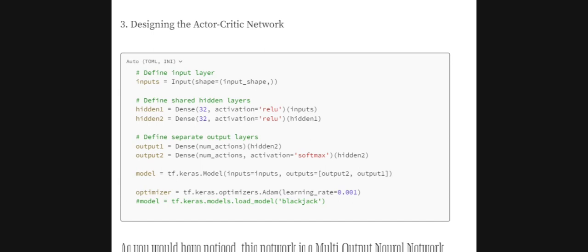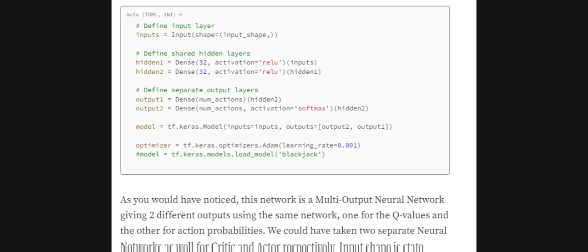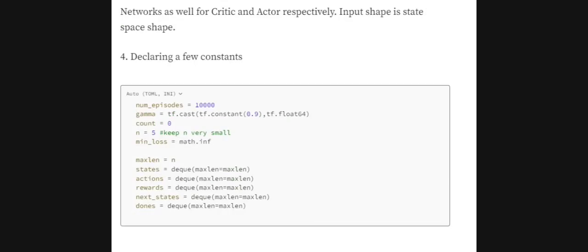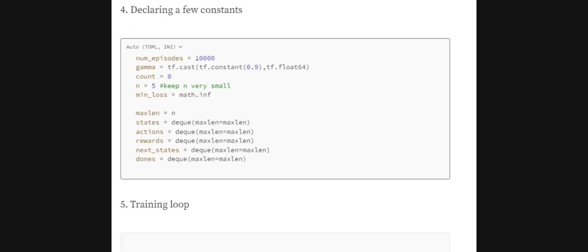When compiling the model, the input is a single input but the output is a list of two values — output two and output one. A single optimizer is used to optimize the whole network. You can also design two separate networks if you prefer. We then declare constants: the total number of episodes to train, the gamma value for the loss function, and N equals five for N-step learning — so we update the model after every five steps.